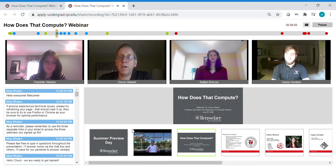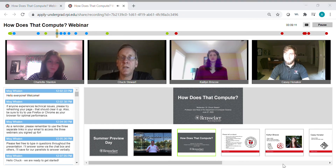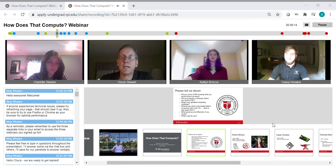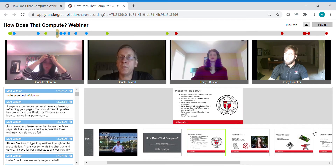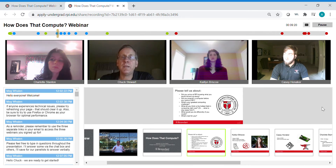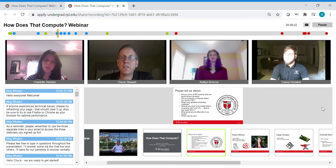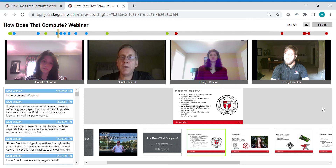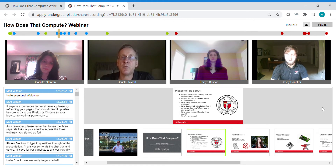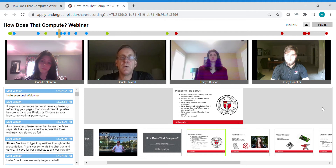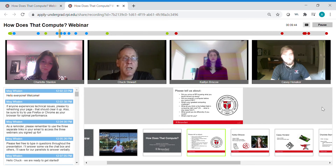I'm Professor Chuck Stewart. I'm head of the computer science department and I'm here to moderate the session on 'How Does That Compute.' We are very happy to have four current students who will be with us to answer your questions. They represent a variety of computing-related majors. We're going to start by having them tell us about themselves, answering some questions, but more broadly giving a sense of who they are and what they're working on and interested in. After their introductions we will open the floor for questions — you can type questions into the chat box.